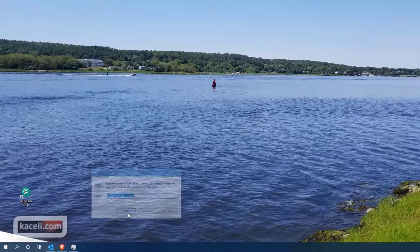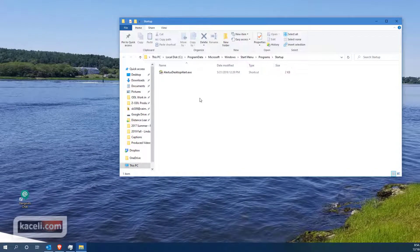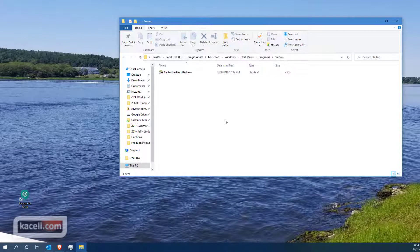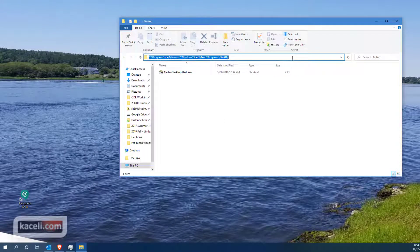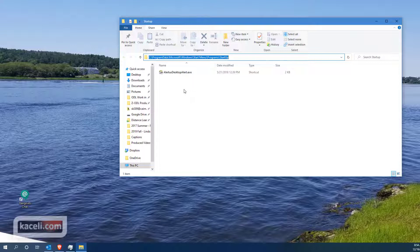Now notice the folder here, the startup folder, will open up and it will list other applications that have been manually configured to startup with Windows.